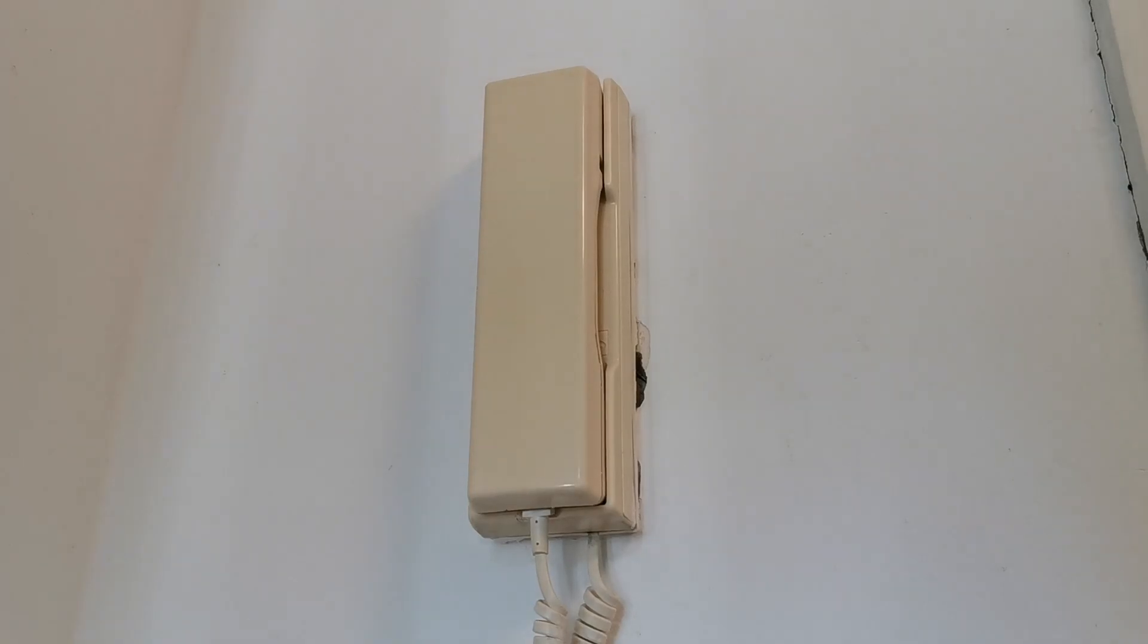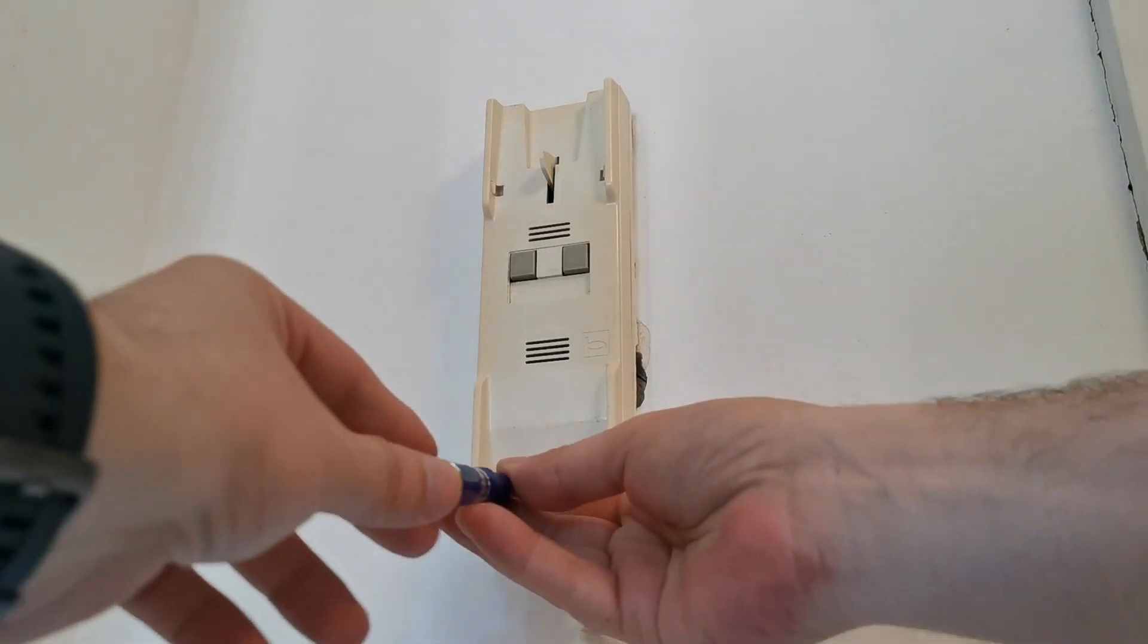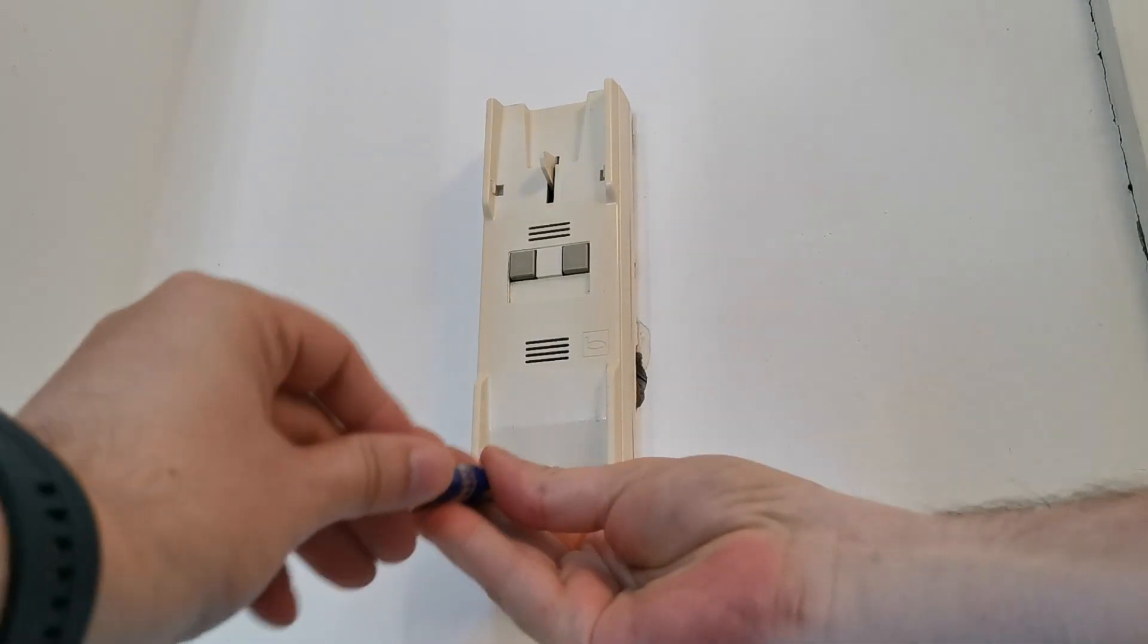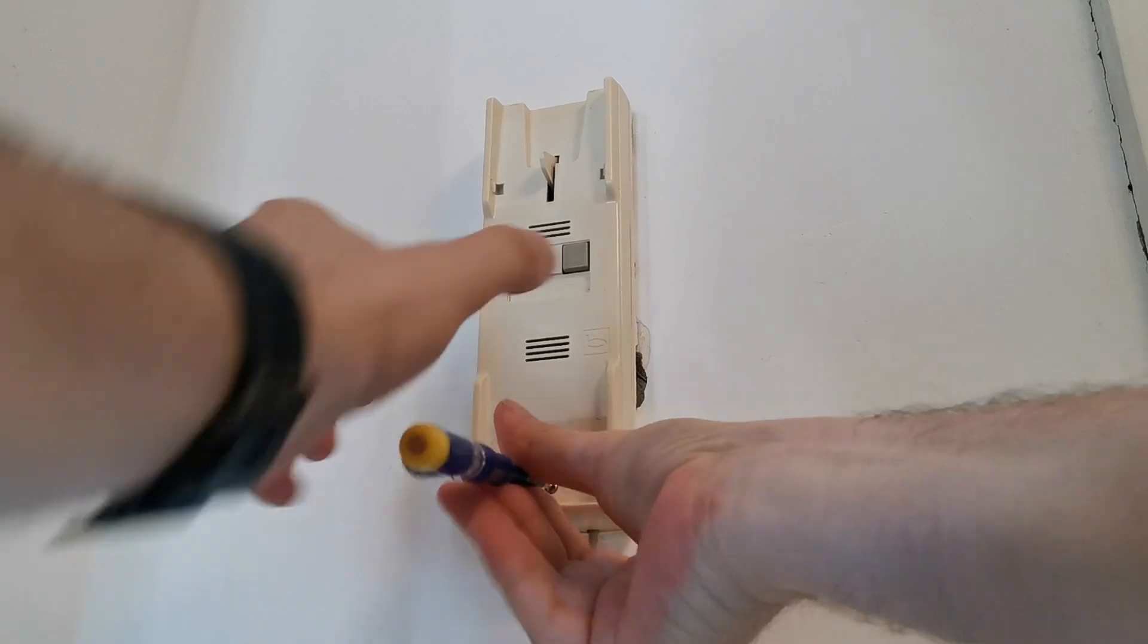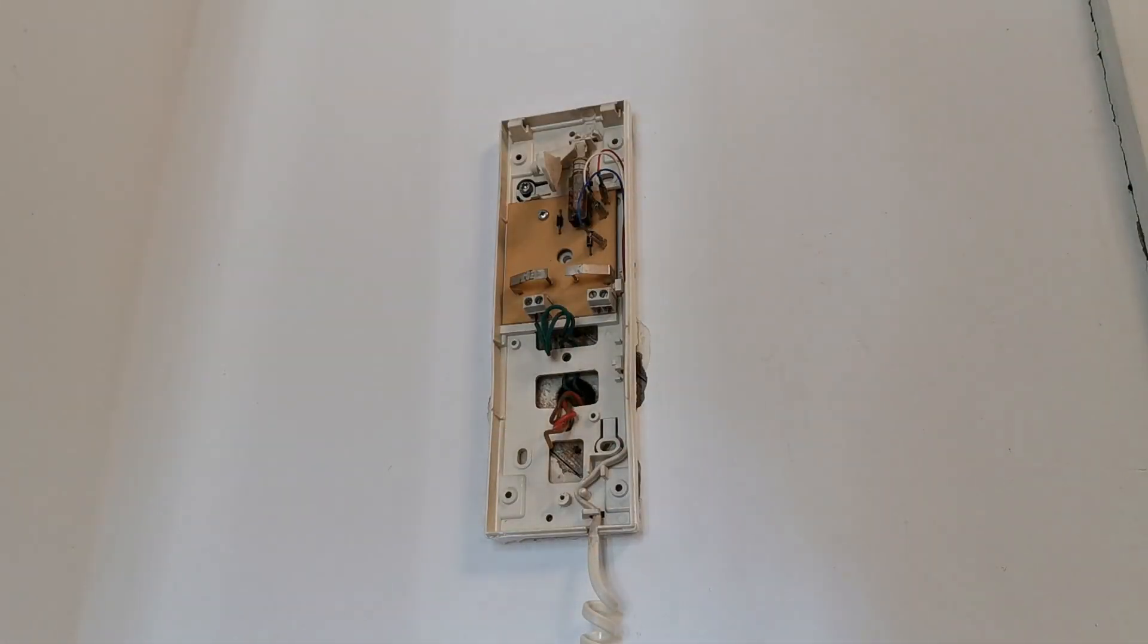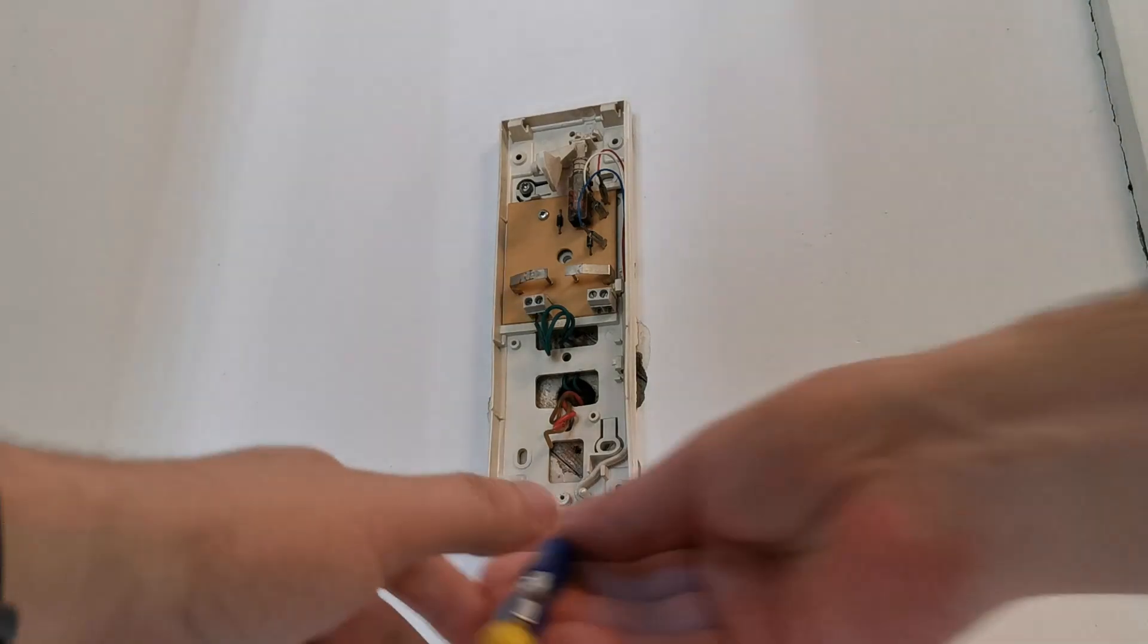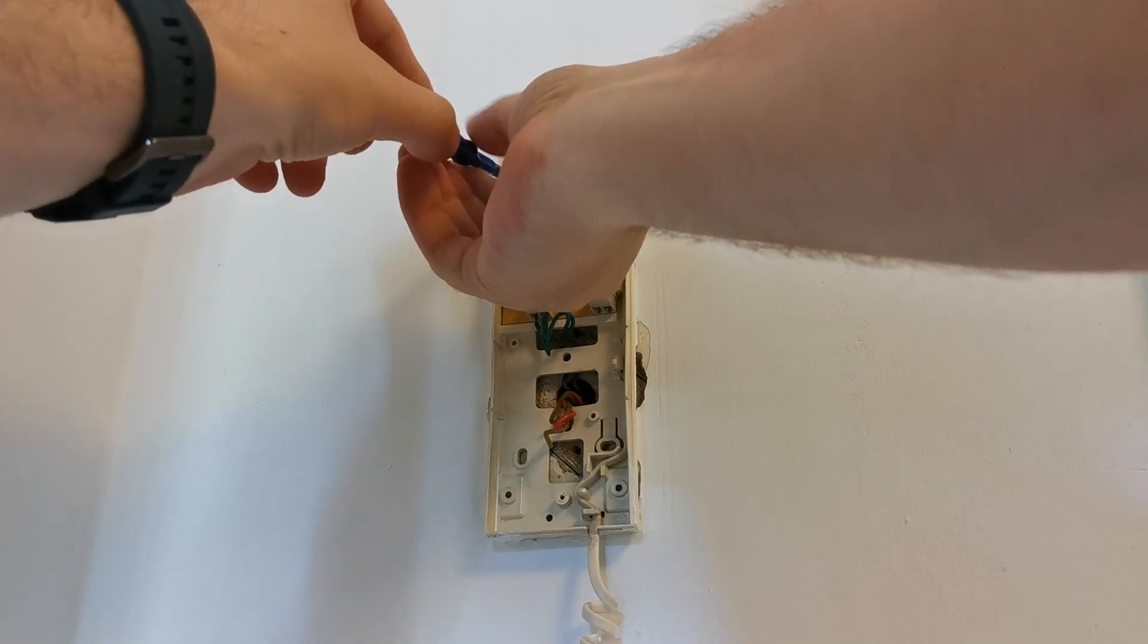First step is to remove the headset. Then unscrew or open the intercom. And now follow the instructions where each wire has to go. I will loosen the intercom. This is needed so I can thread the wires behind it.